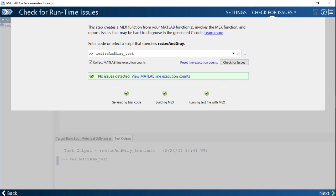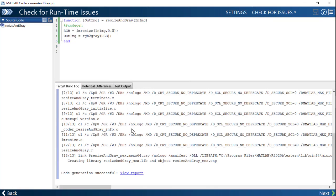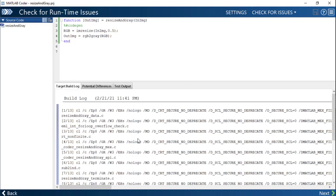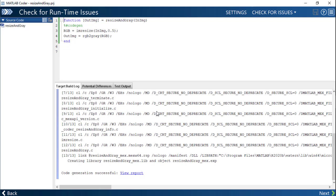You can review the target build log for any issues with the MEX function generation. Click next.